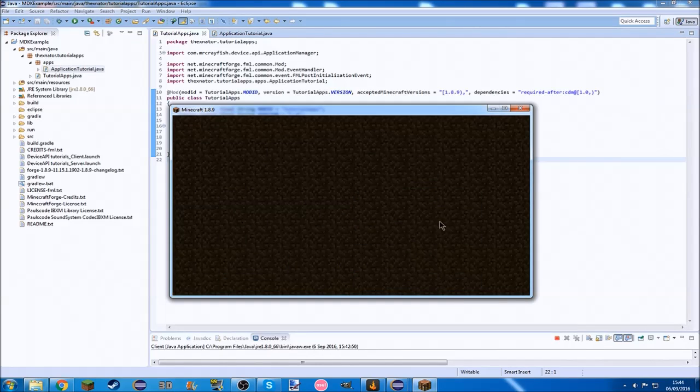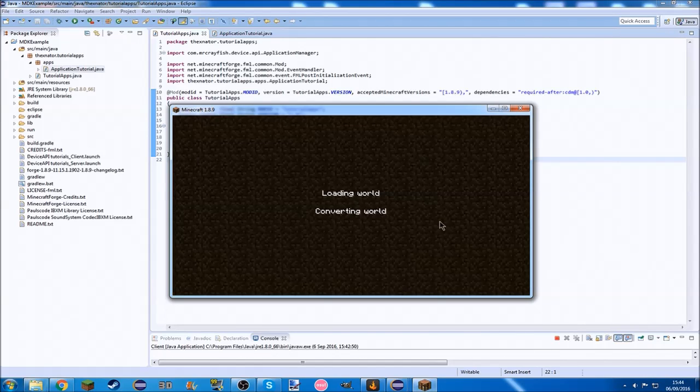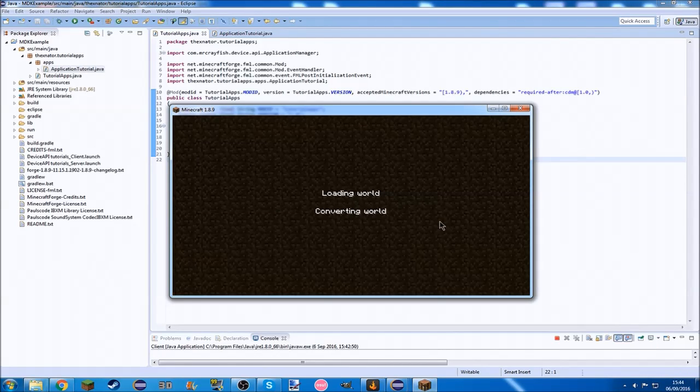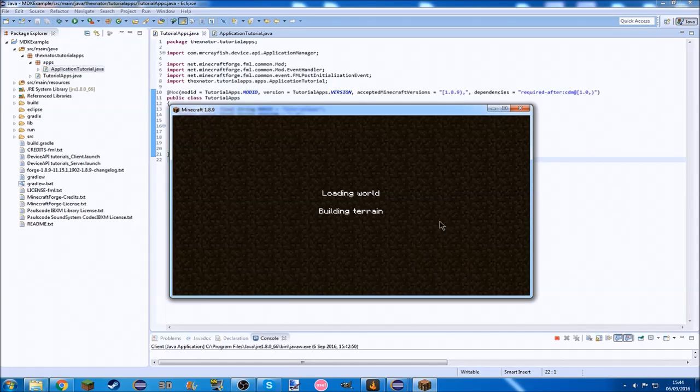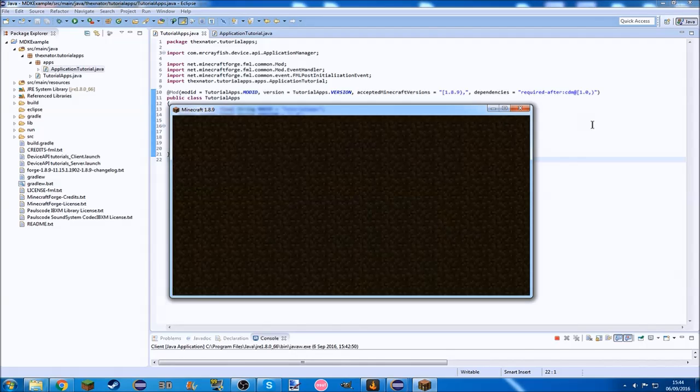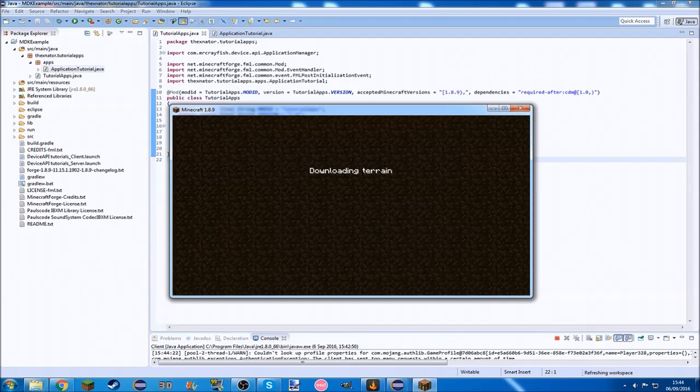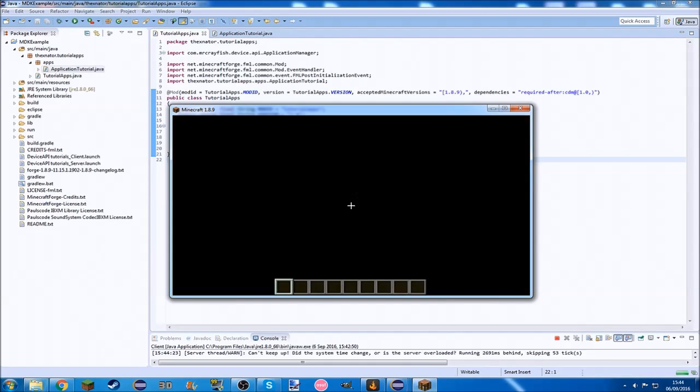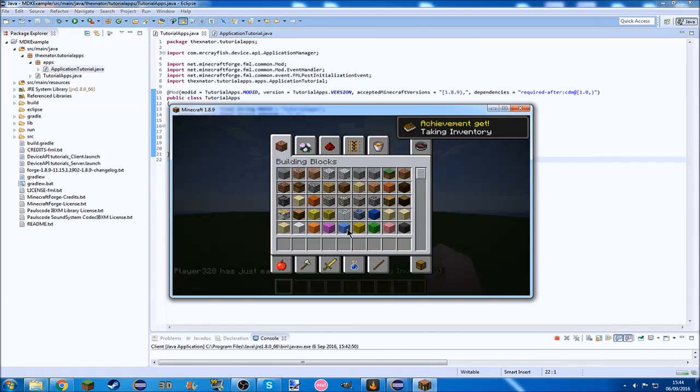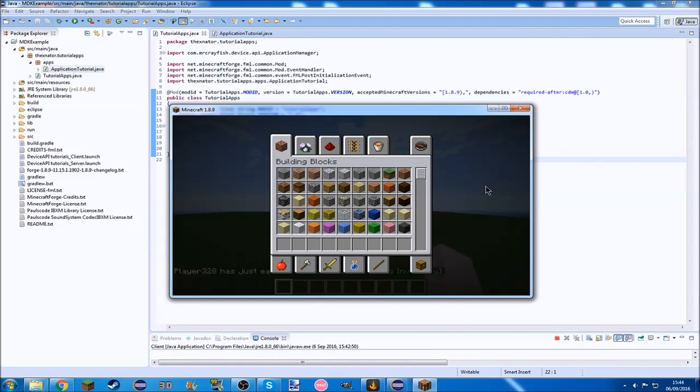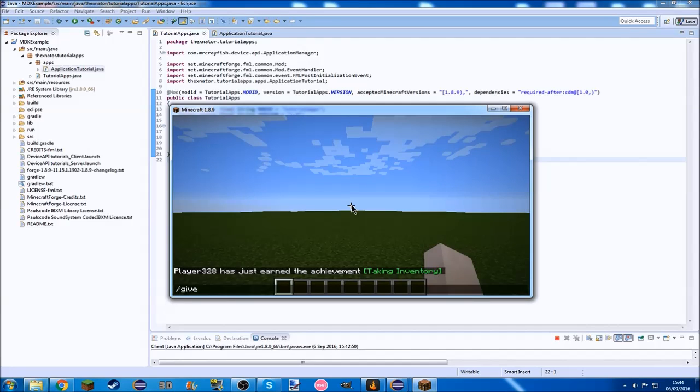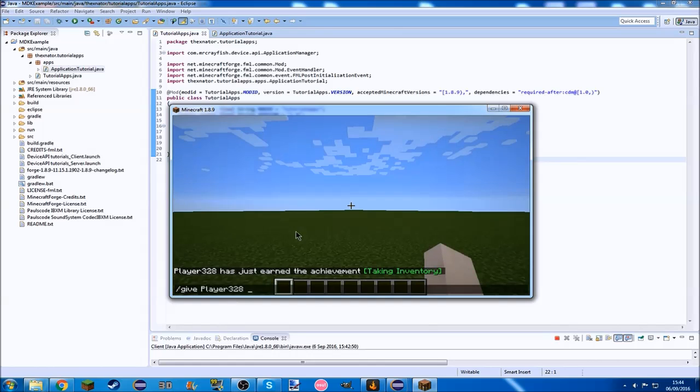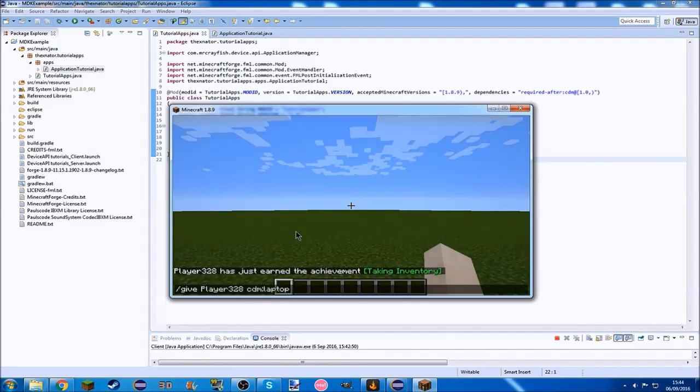Now we're just going to generate a new world. It's going to load up the world which takes far too long. Then to actually get the laptop, because as you see, even in creative inventory, there's no tab for the mod, and we won't find it in creative inventory. So we need to go slash give tab your player name, which will just be whatever it generates for you, and then we want to go cdm, crash device mod, and then just tab and you'll get the laptop.